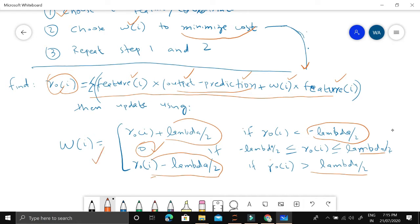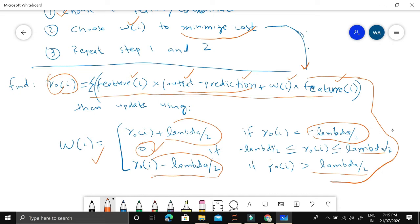The mathematical explanation and intuition behind this cost minimization method is covered in many books and can easily be found online. We now move on to implementing it using Python.